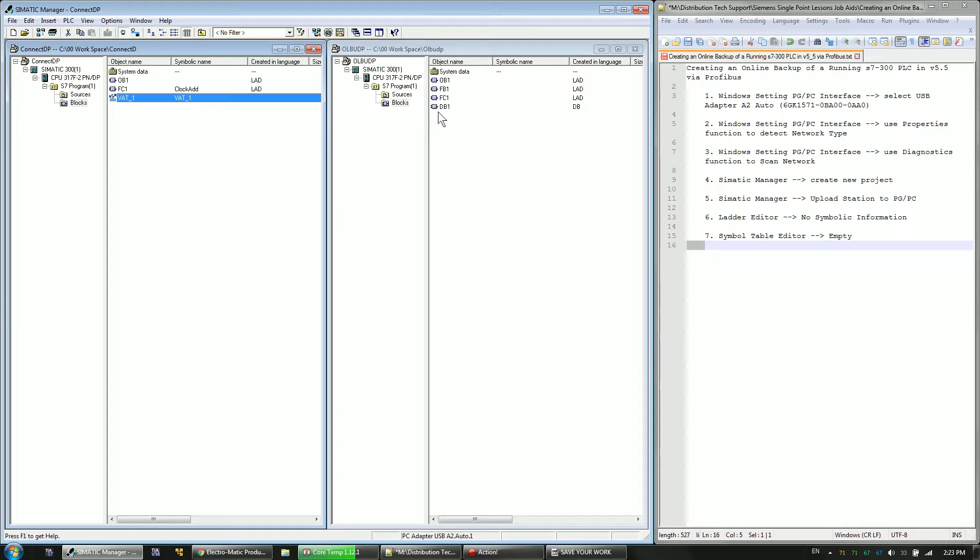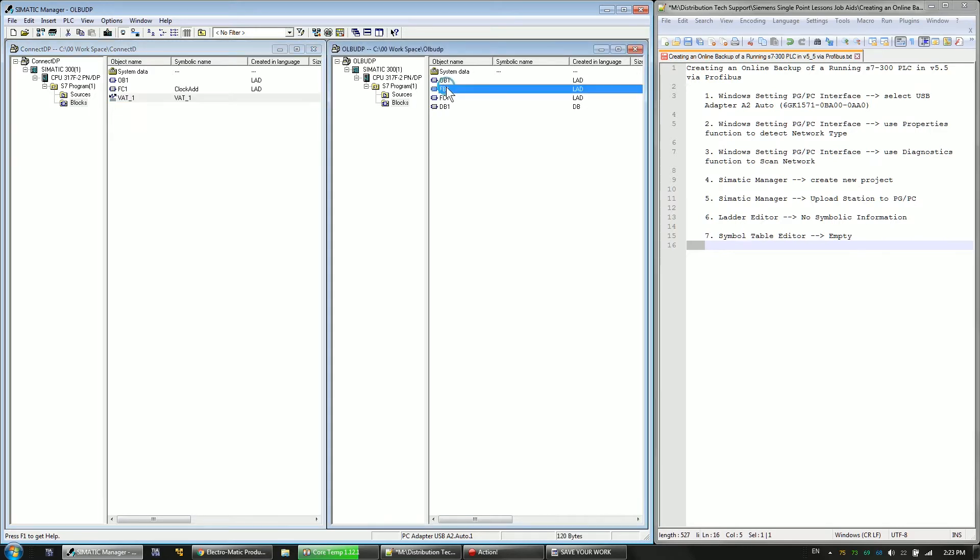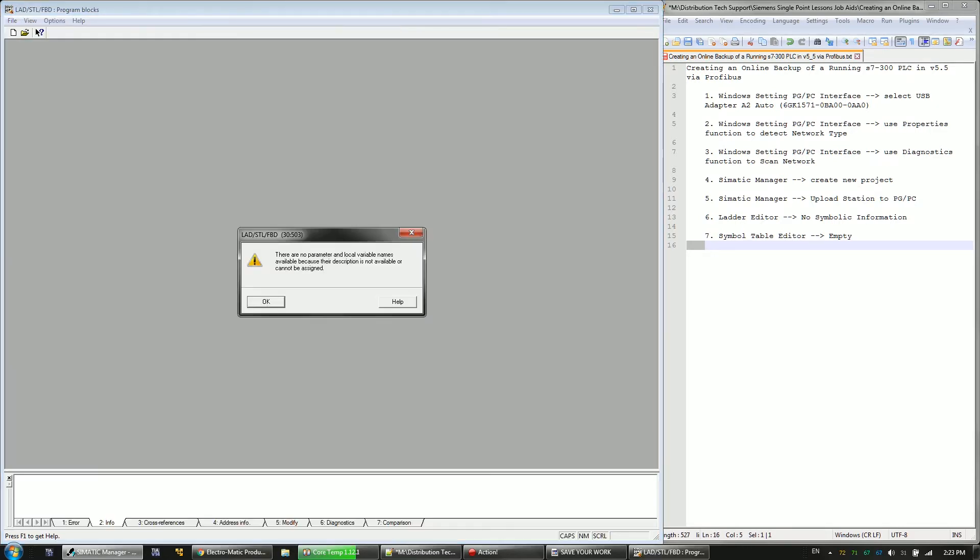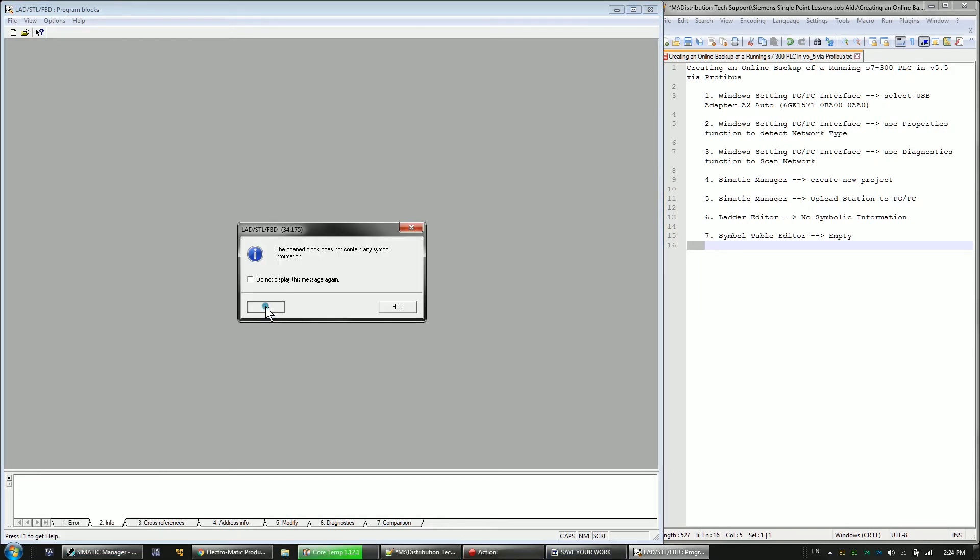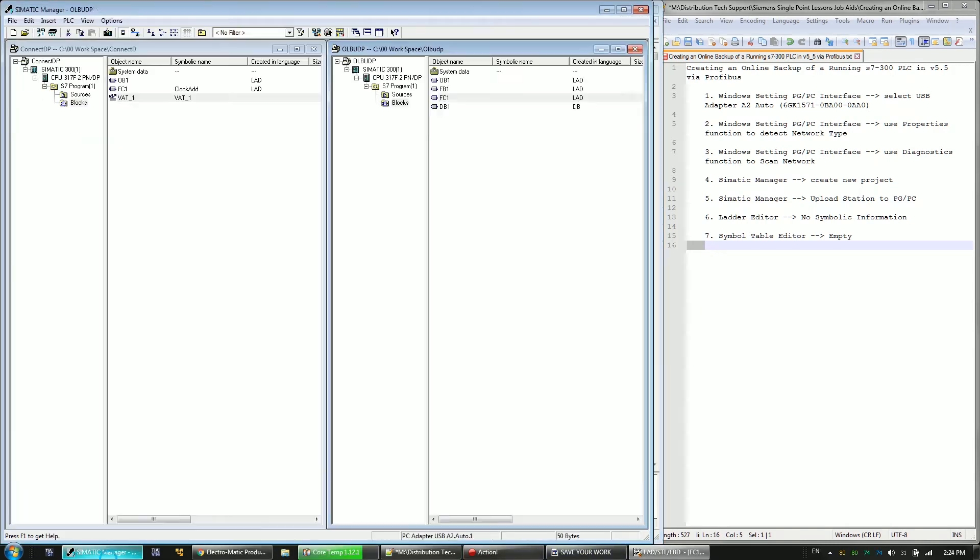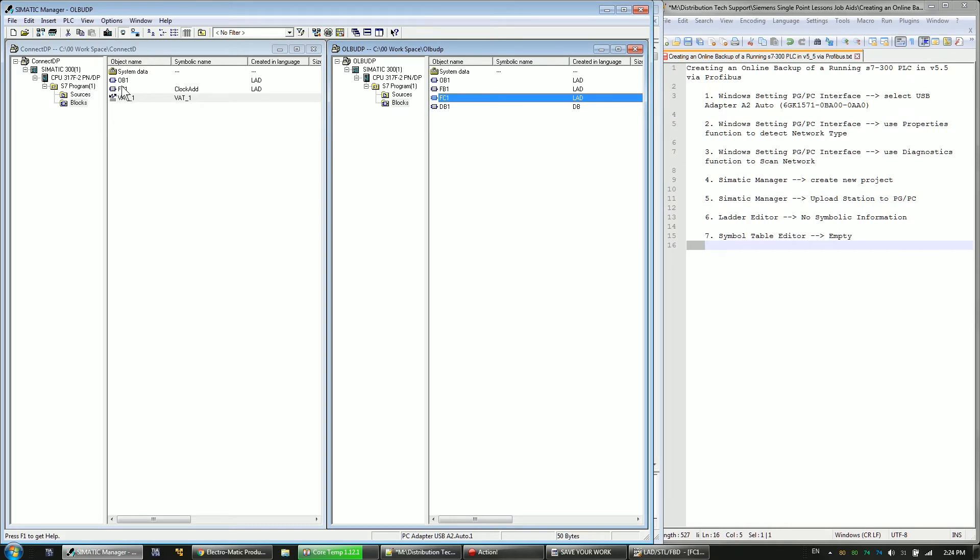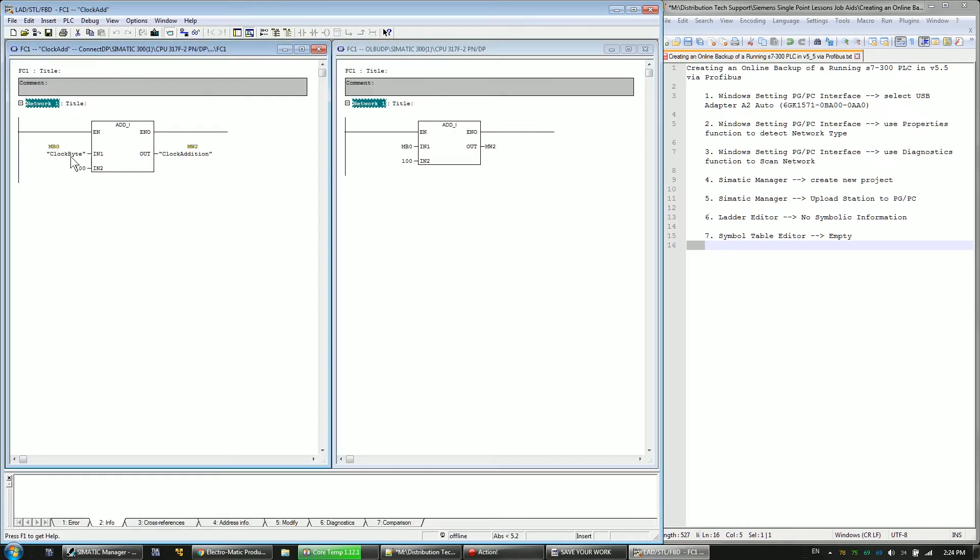And also, there's no symbolic information. So, no variable table. If I go inside of FC1 and I come back out to here and open up FC1 here, we can look at them side by side. And as you can see, I've got symbolic names for my memory byte 0 and memory word 2 here that aren't there.